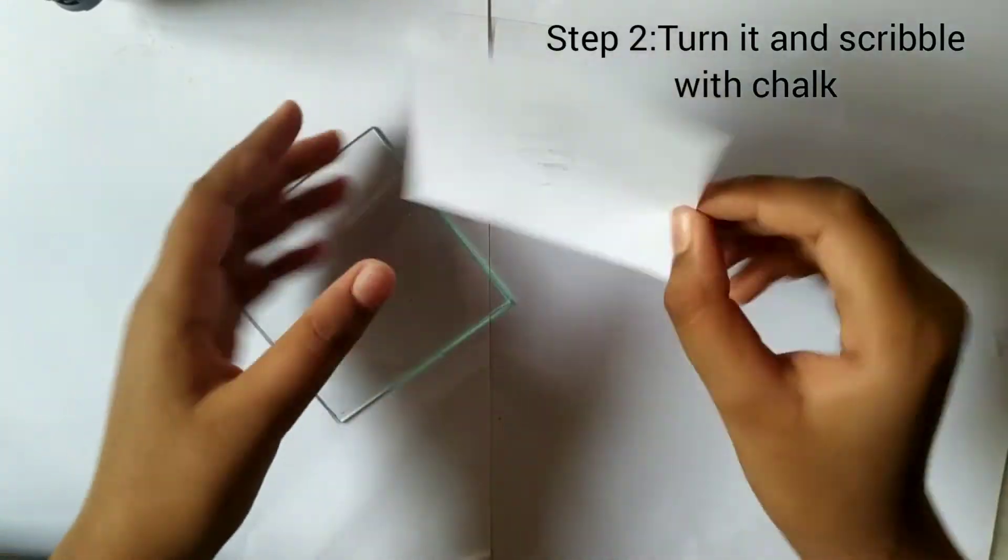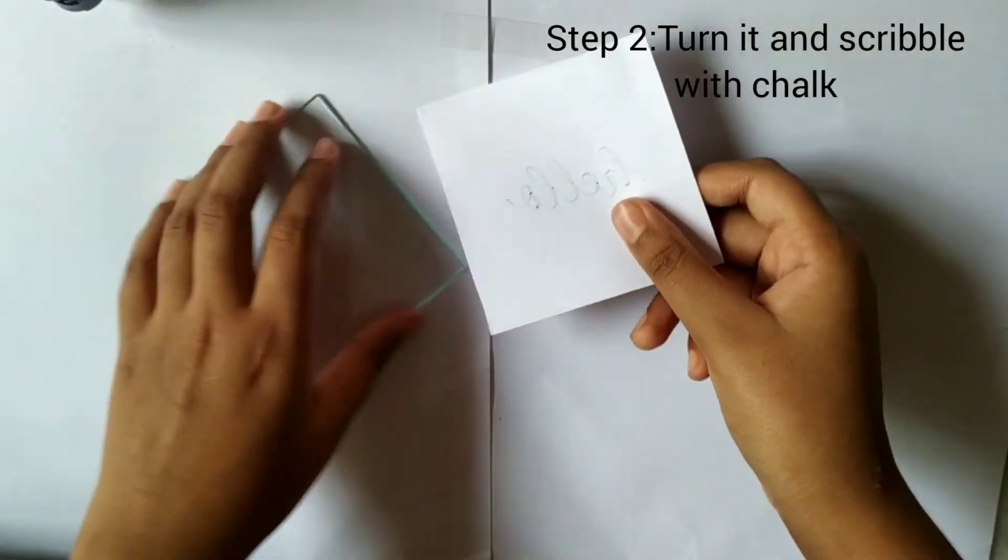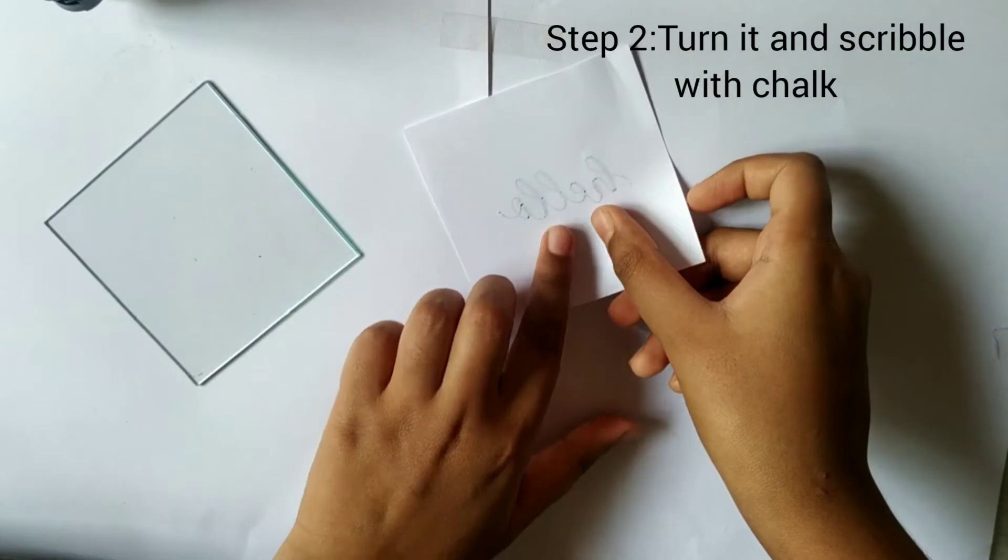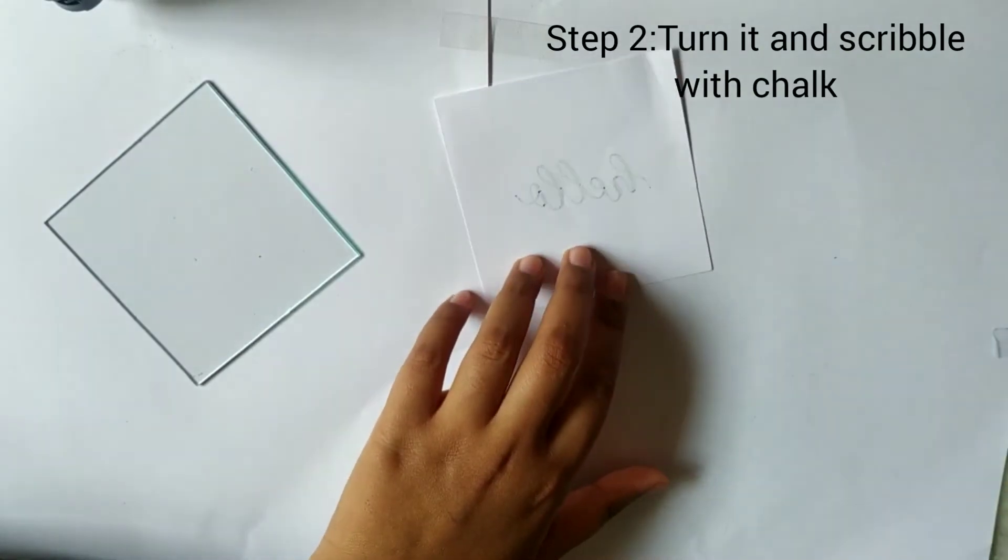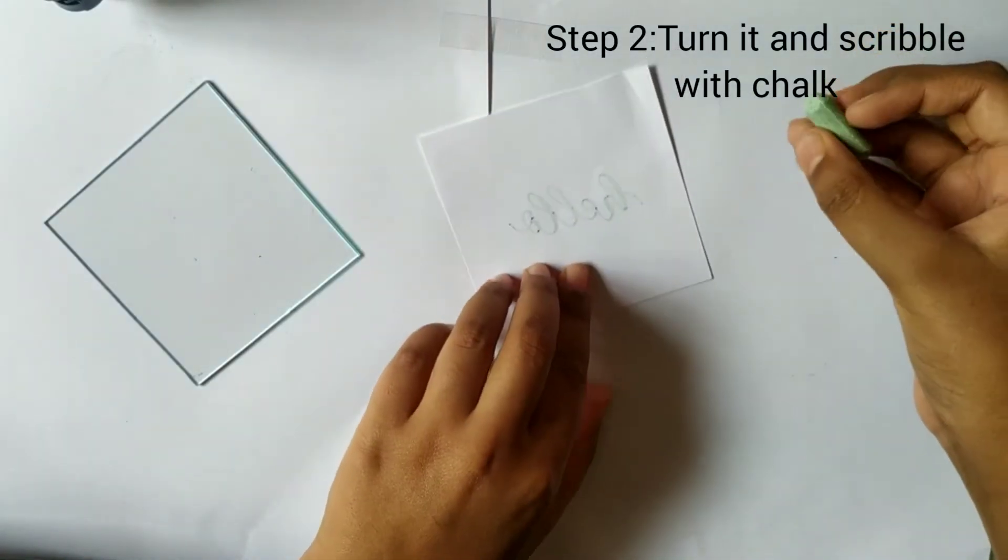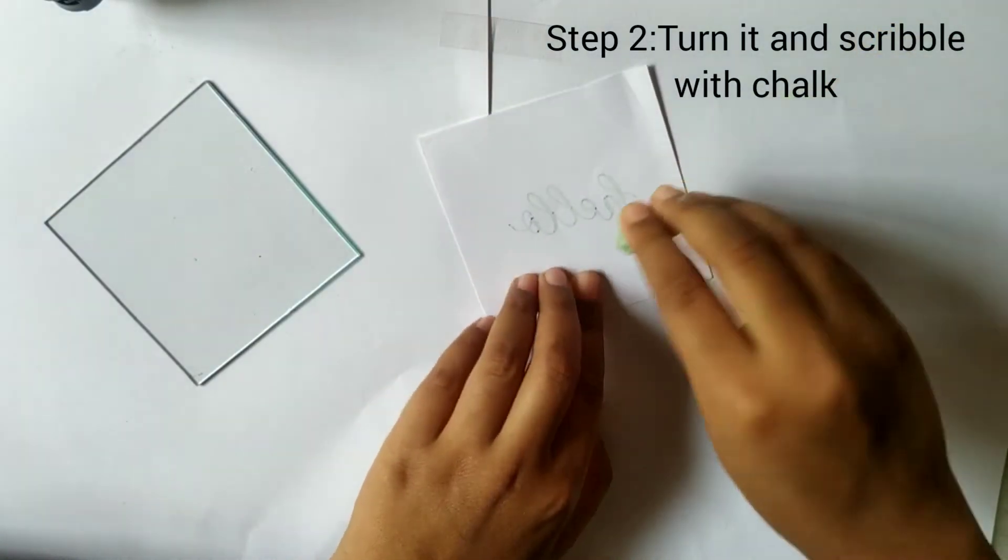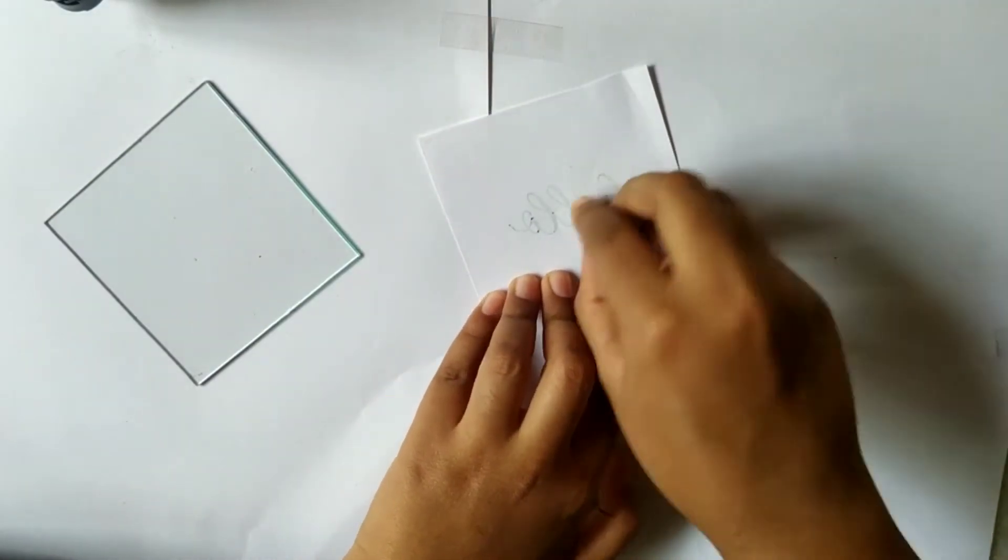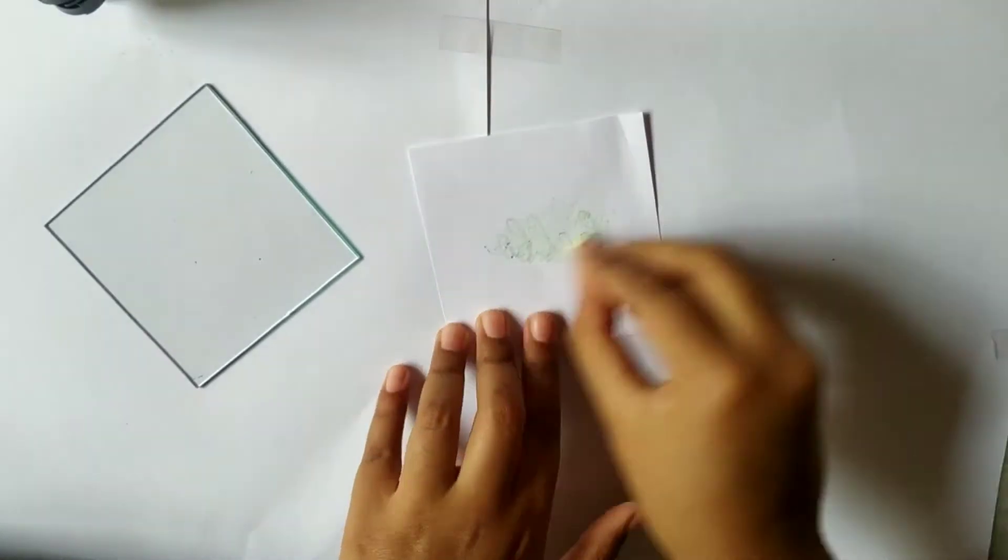Step number two: after lettering, turn it and take your chalk and scribble it.